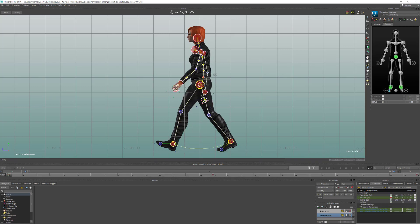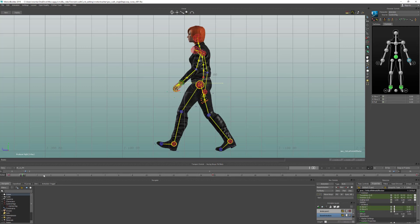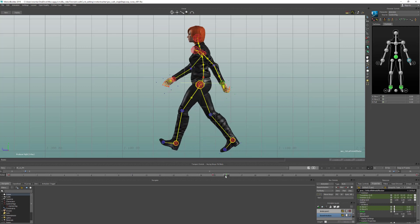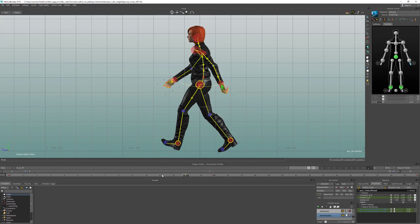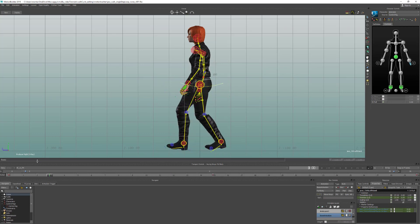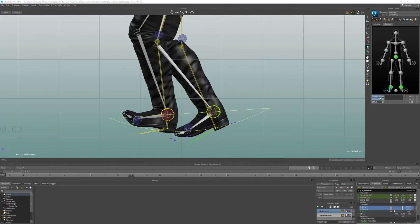If we select the FK skeleton, you can see it interpolates in a nice arc. On the hands, if we select the left wrist, you can see between those frames it moves in a straight line. But if we select the FK hand you can see we get this nice arc. So IK Blend allows you to tell MotionBuilder which Control Rig to use when it's interpolating from one keyframe to the next.